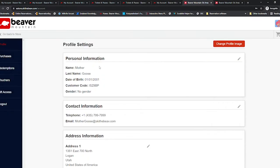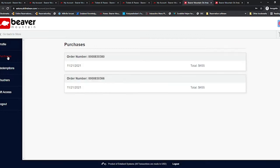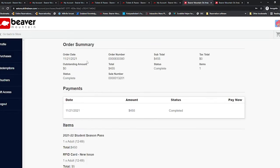Go to the profile information and select purchases on the left side of the screen. Select the order number and scroll to the bottom of the page.